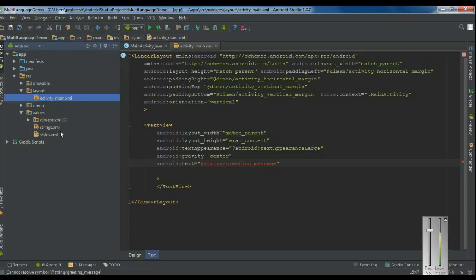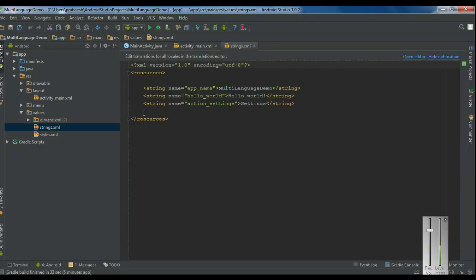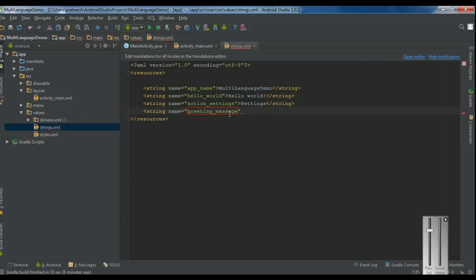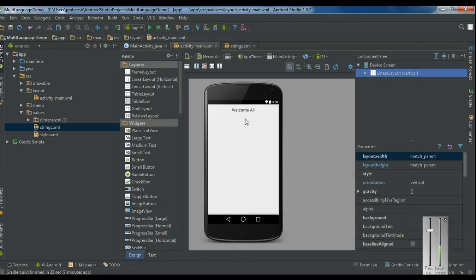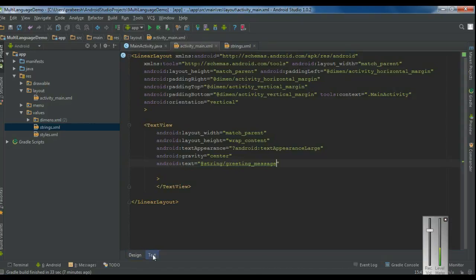Open up the values folder and open the strings.xml file. Add a new string resource with name 'greeting_message' and specify the value as 'Welcome all'. Now we have a text view on the layout that will show a greeting message.